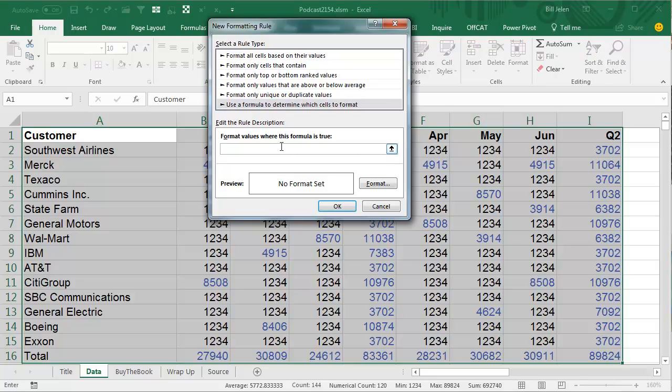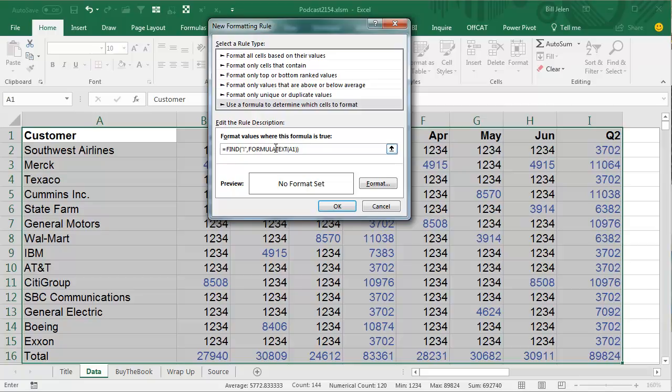And here's the formula we're going to use. Equal, well actually, let's start from the inside out. We're going to say that we're going to find an exclamation point in the formula, formula text is another new in Excel 2013 of A1, and what this is going to do is it's going to look through the formula, look for the exclamation point, and tell us where it is. If it's there, it's going to be a number, a number position.